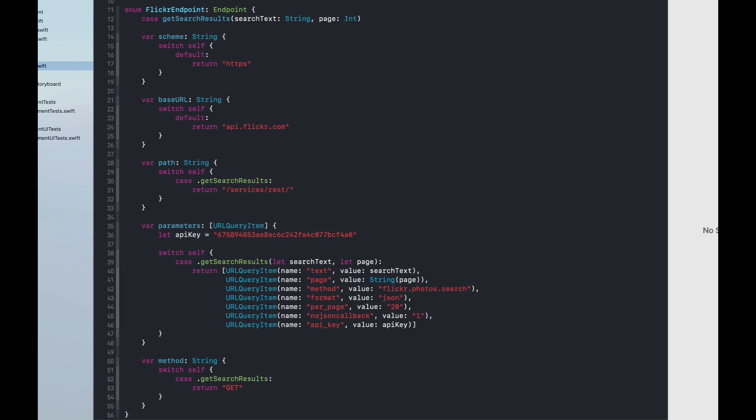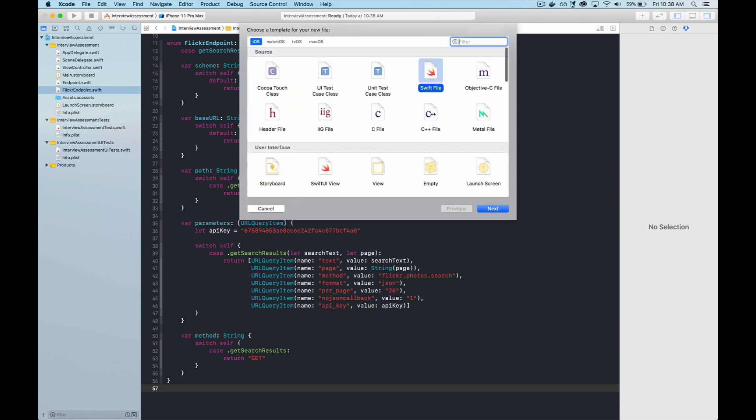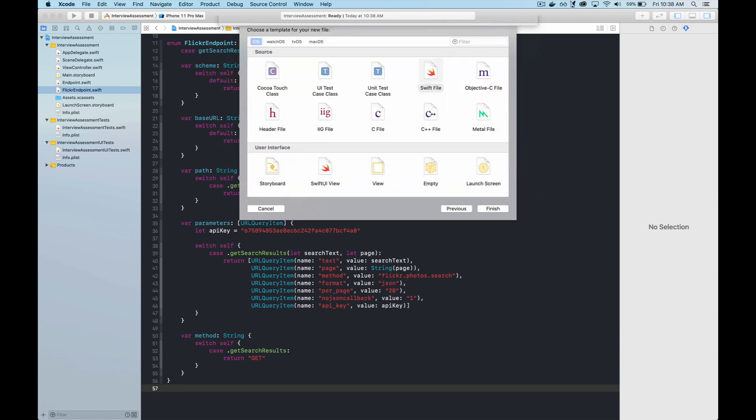At this point, we have a standard for defining an endpoint in a readable and extensible way. Let's now take a look at how we would make the network request itself.